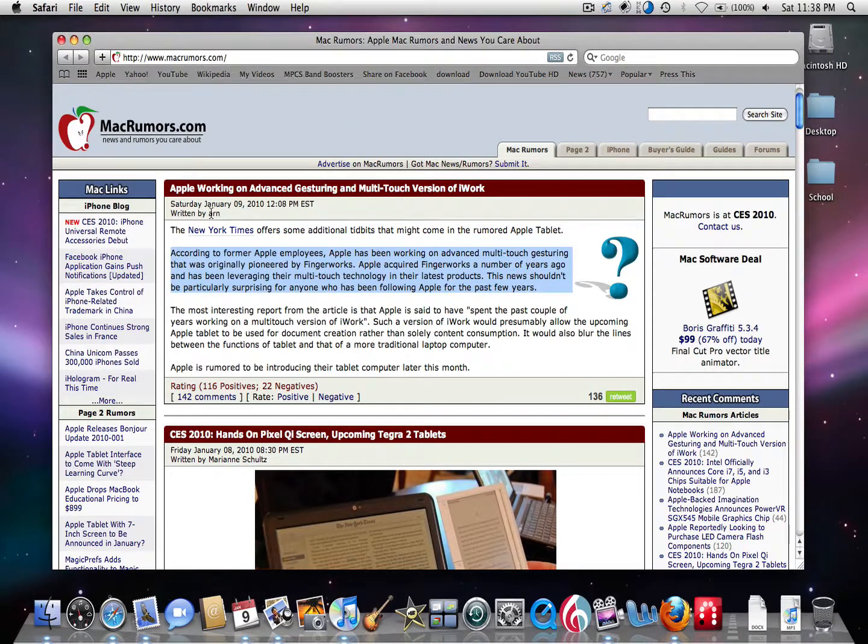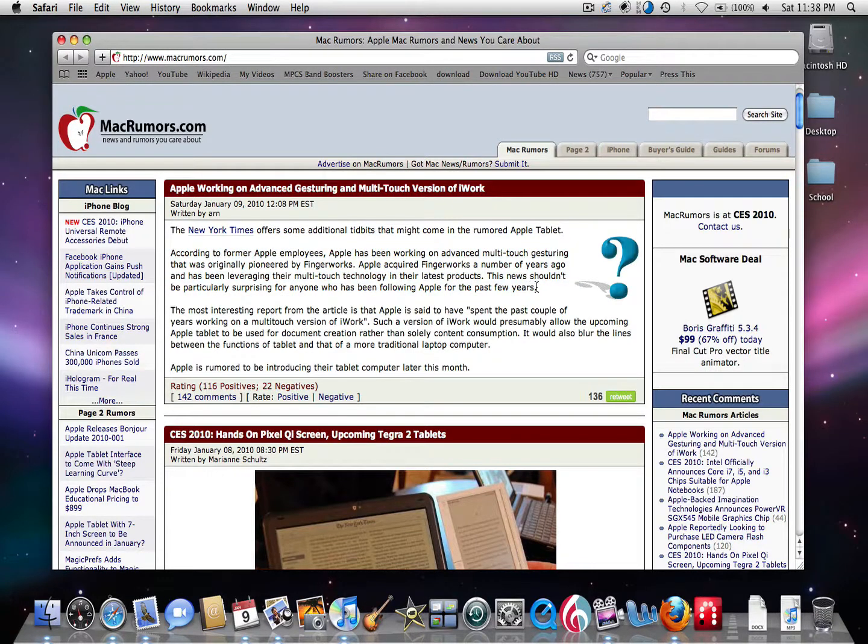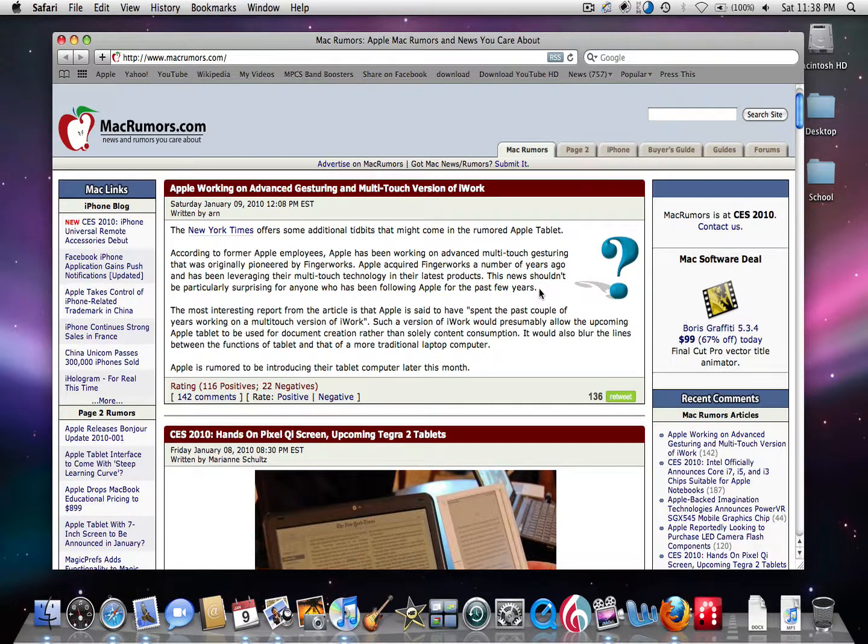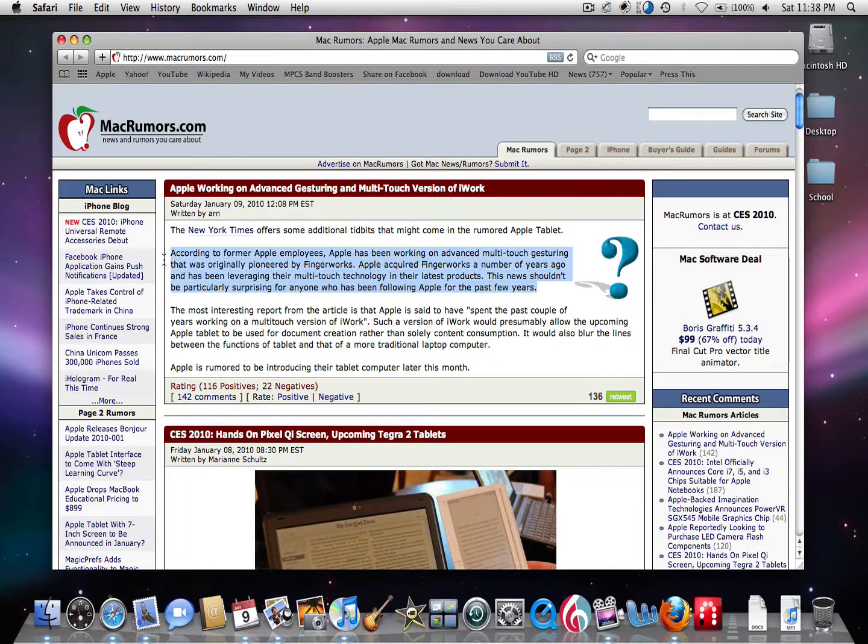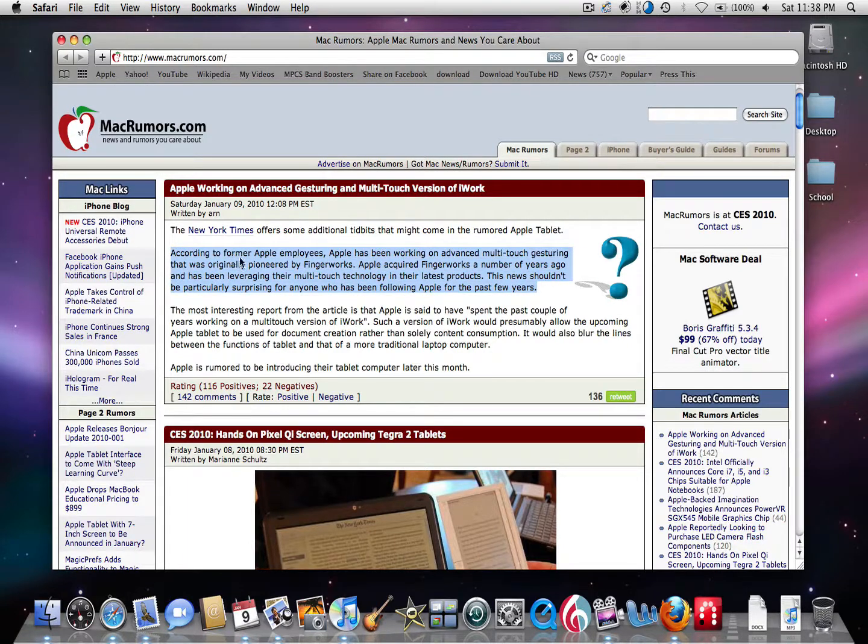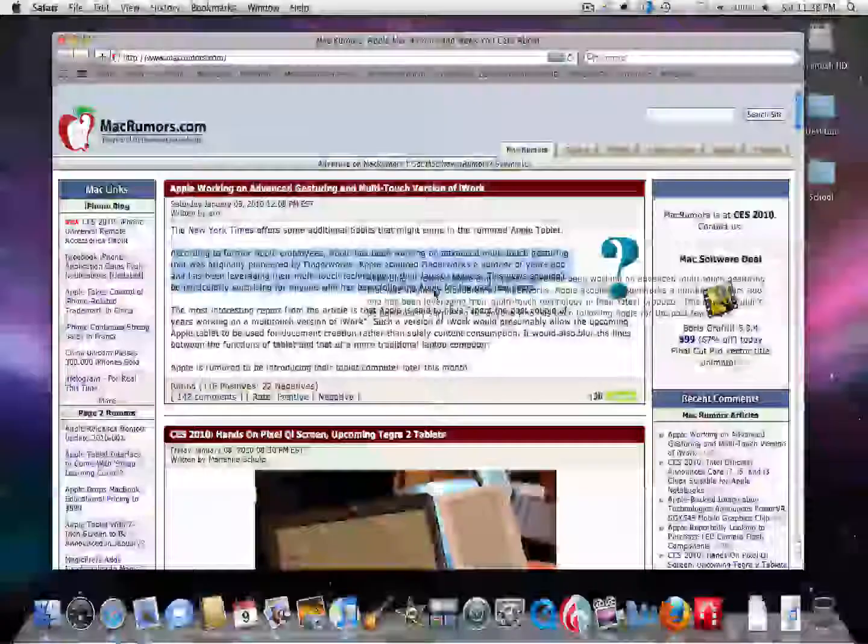A lot of people don't know about this, some of you might, but there's a really easy way to get this to the desktop. If you want to save this for a note, all you have to do is highlight it, click it, and drag it.